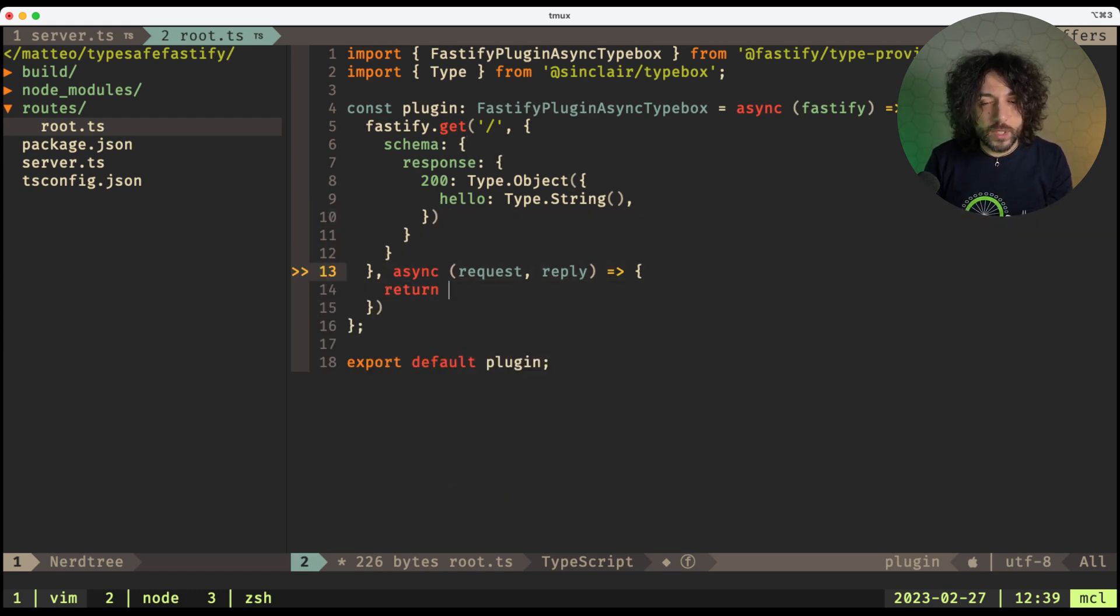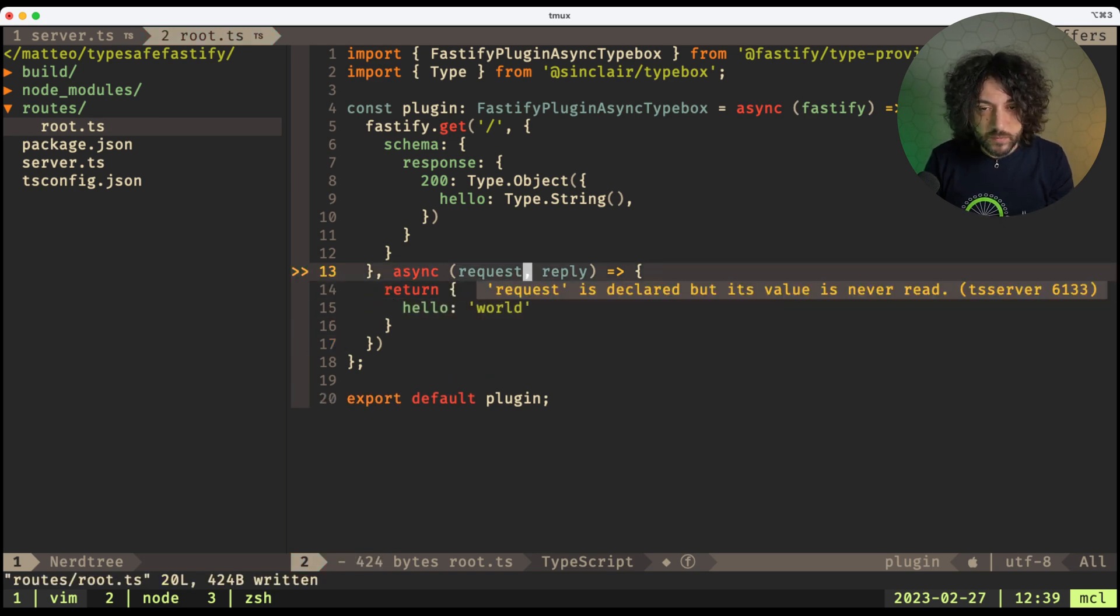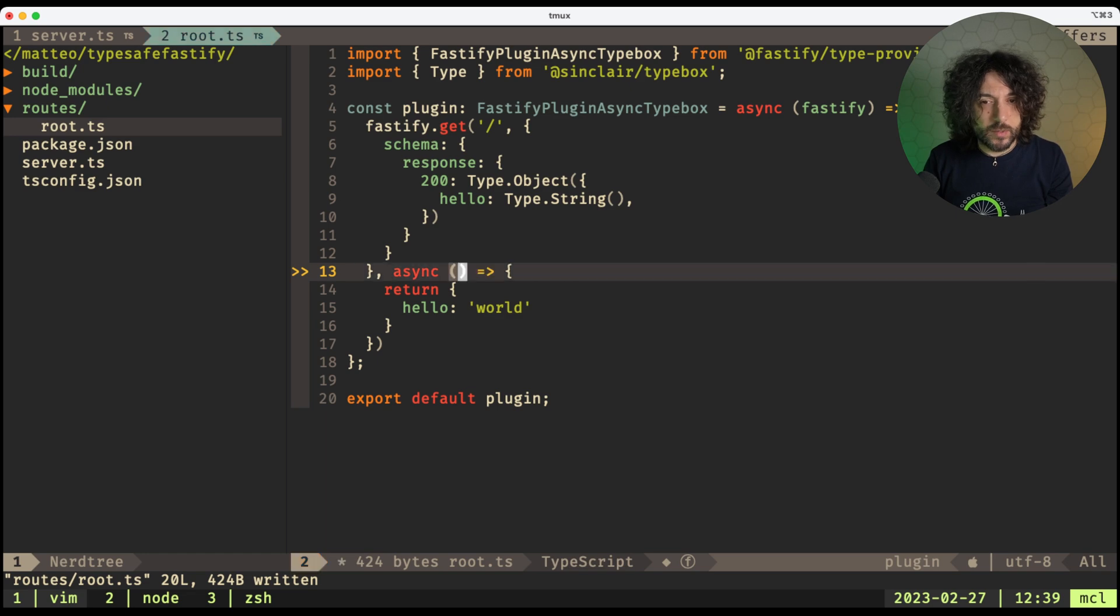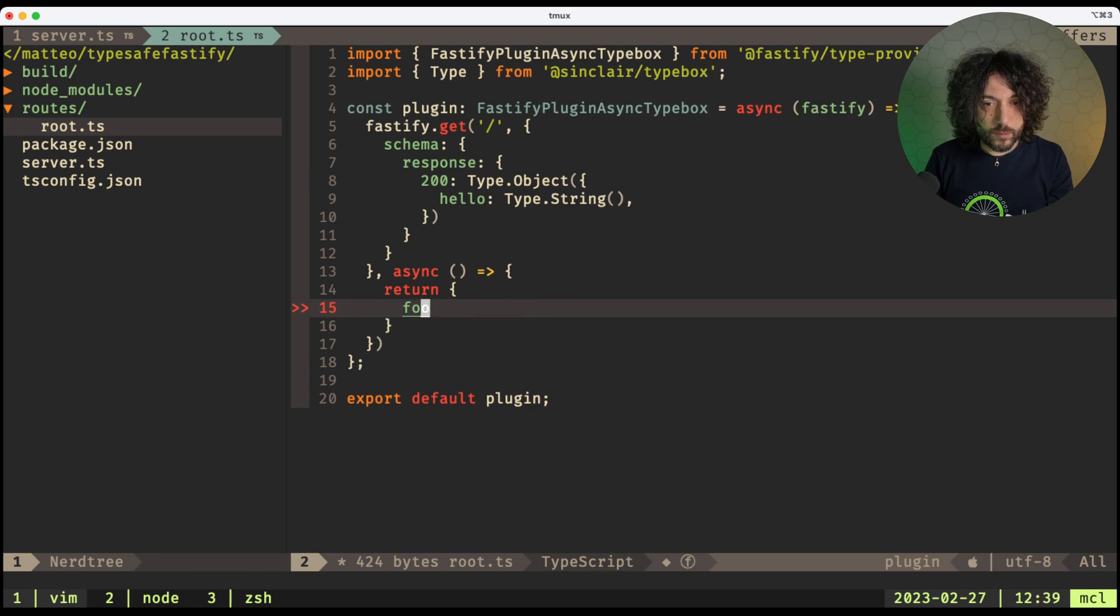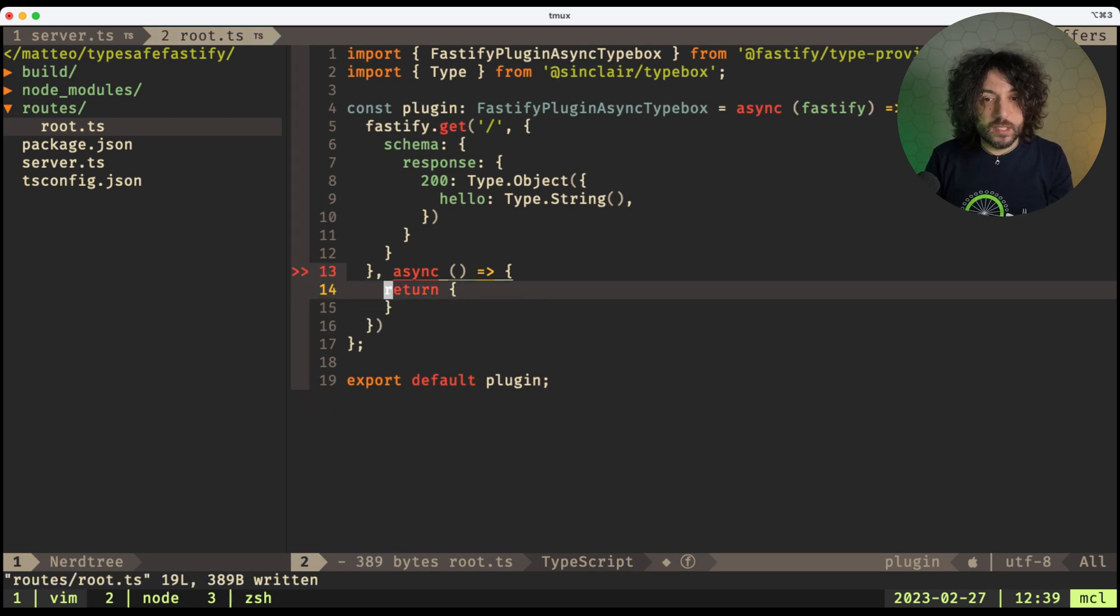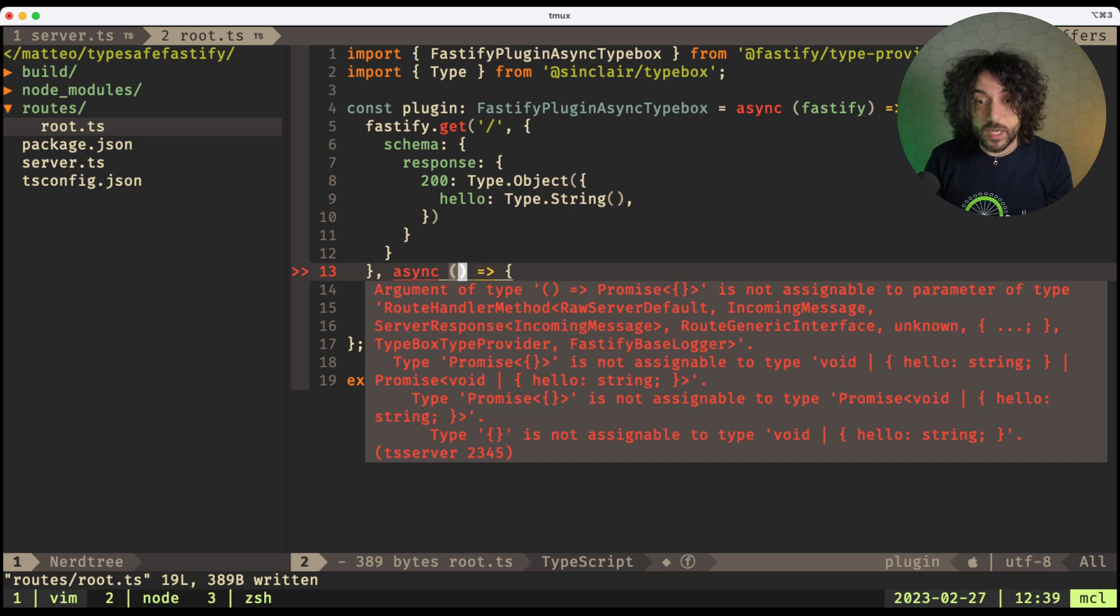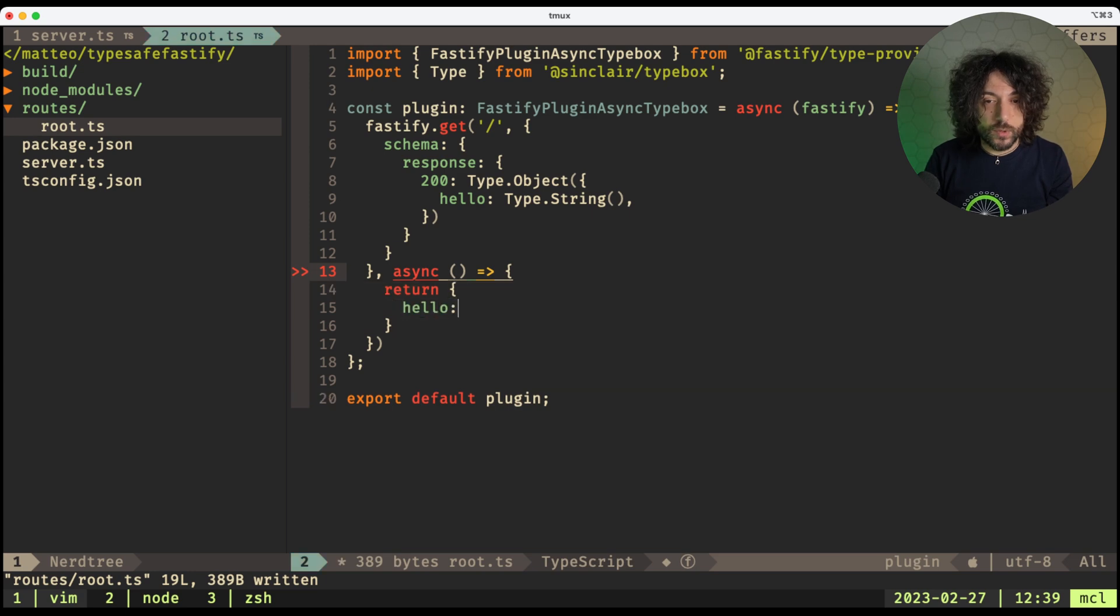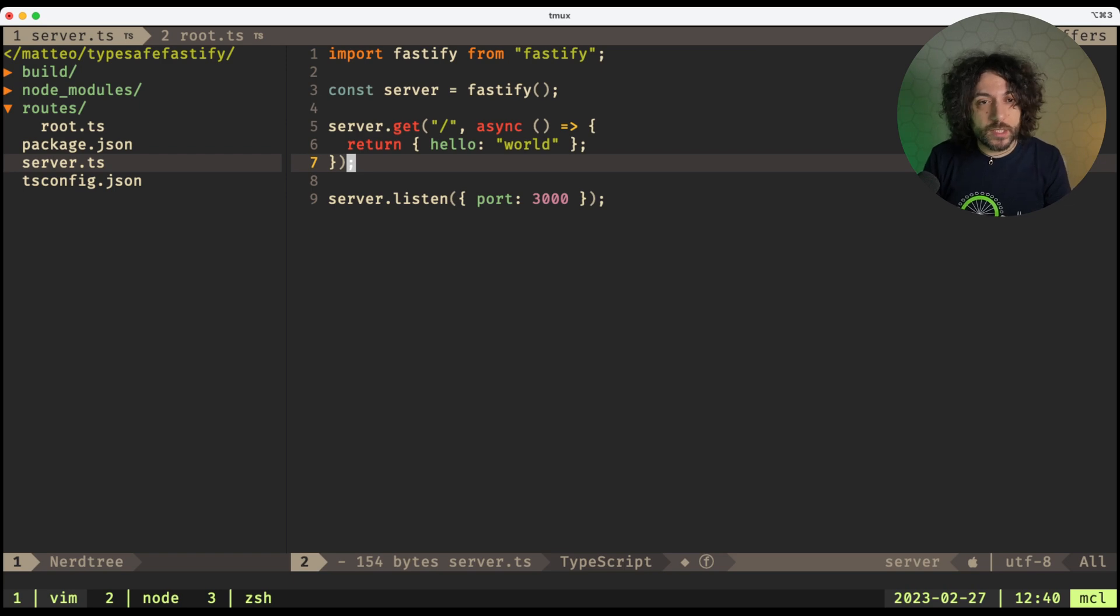Now here we can do return, you know, hello world. Yeah, this would work as expected, but we never read request or response, right? But note that if I do, for example, if I remove this, this will start complaining because it will tell me that I need to return a hello string. So I need to do hello world, right?